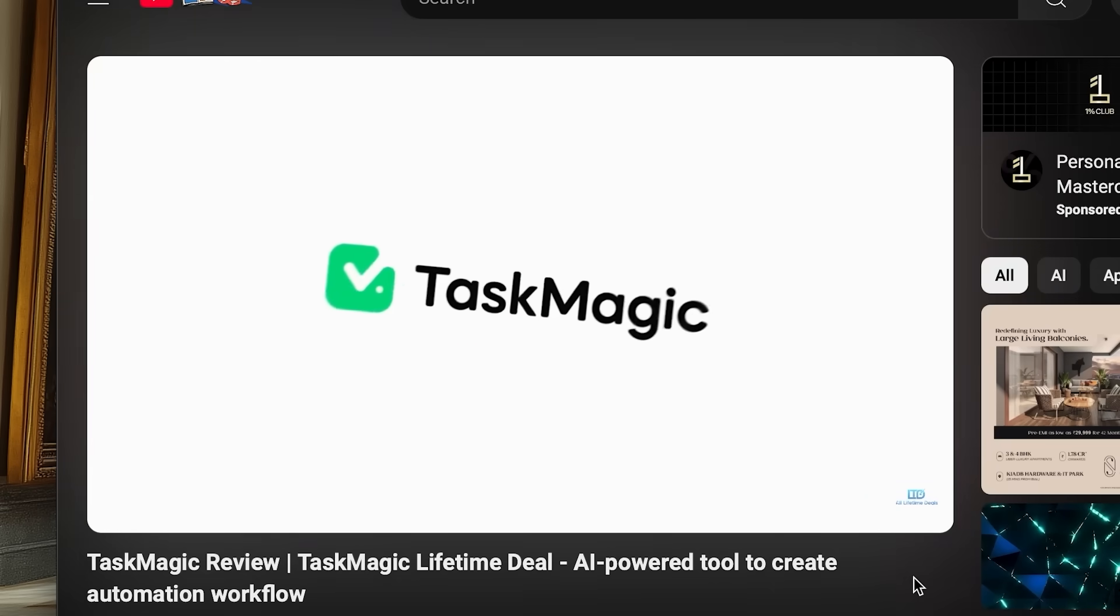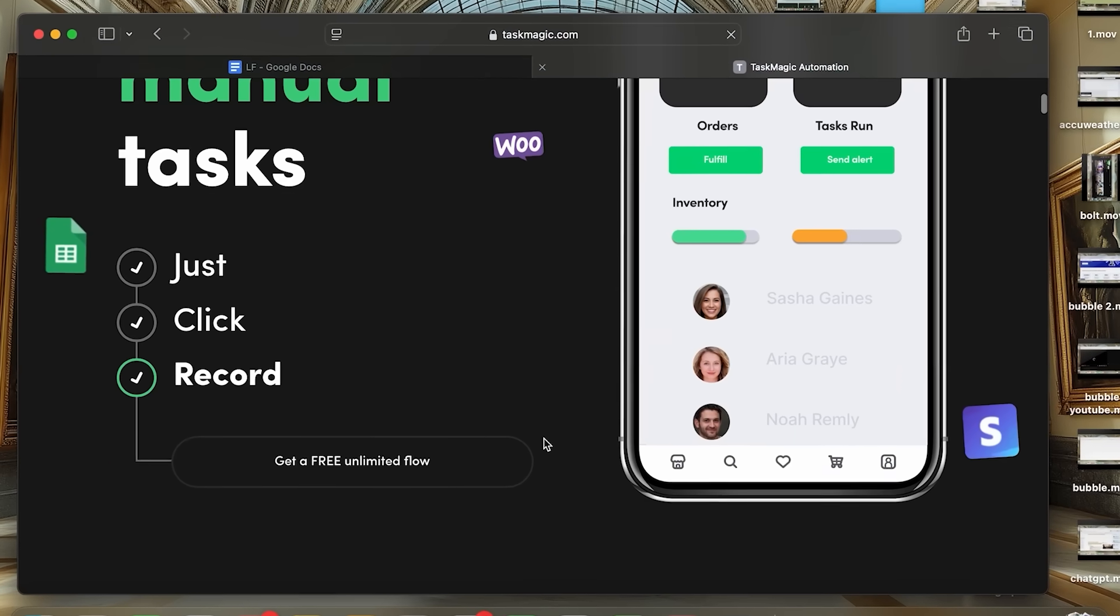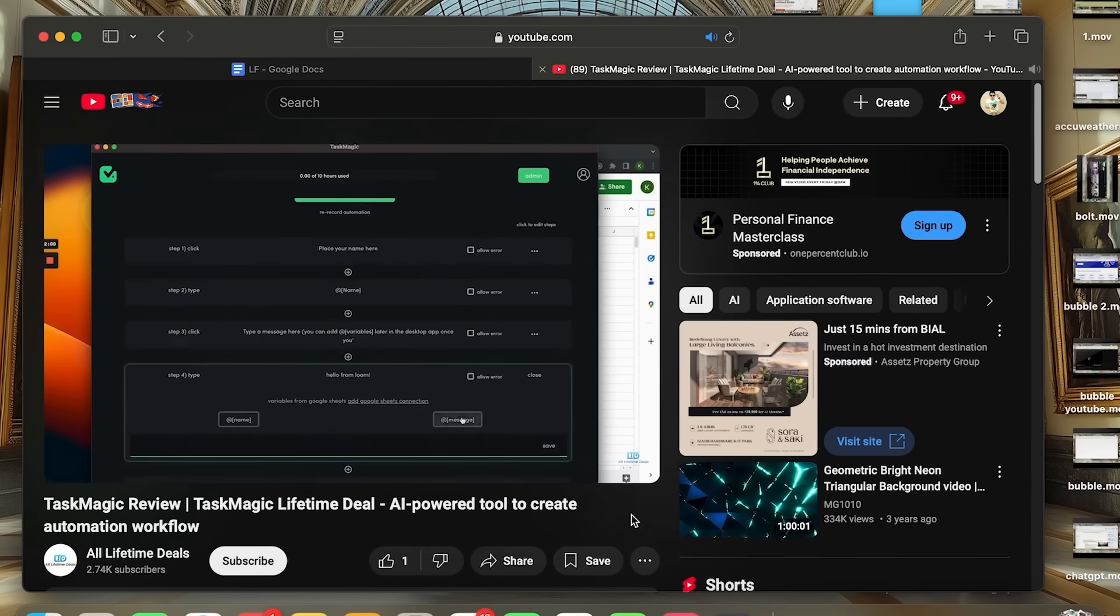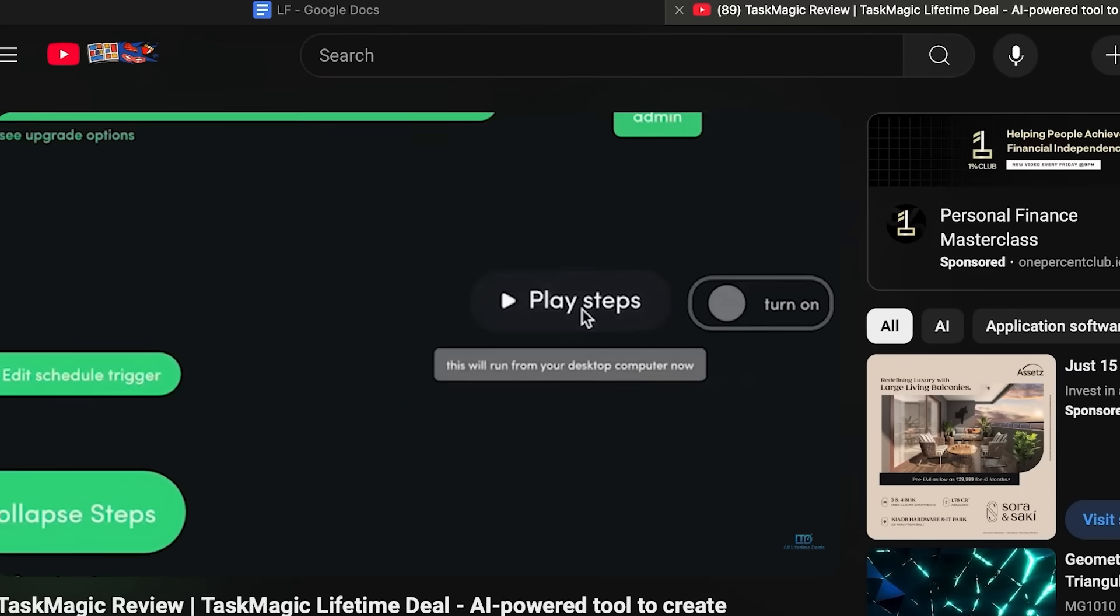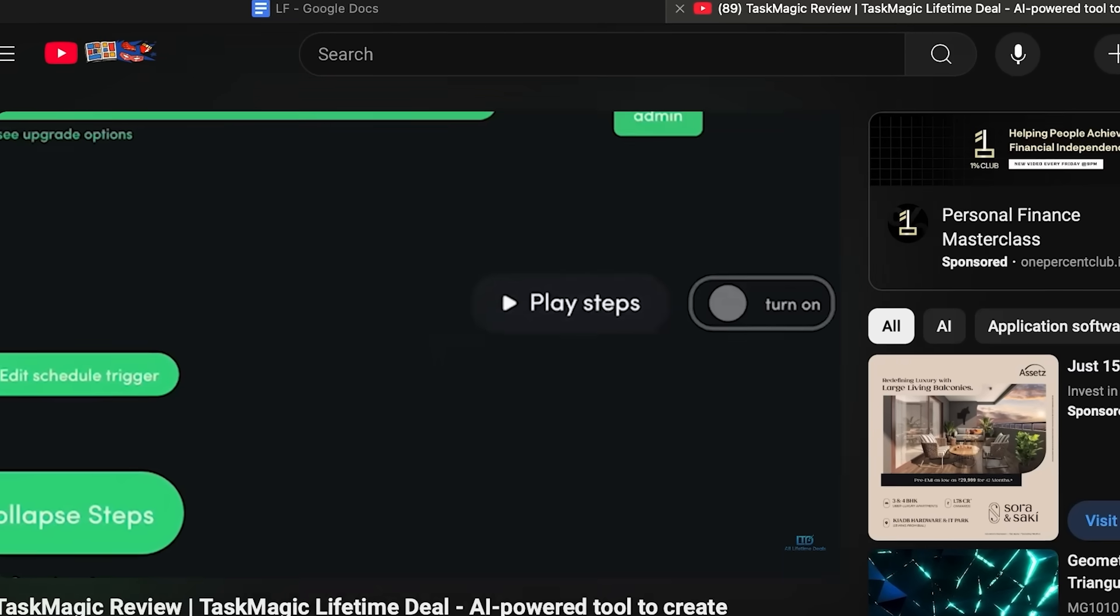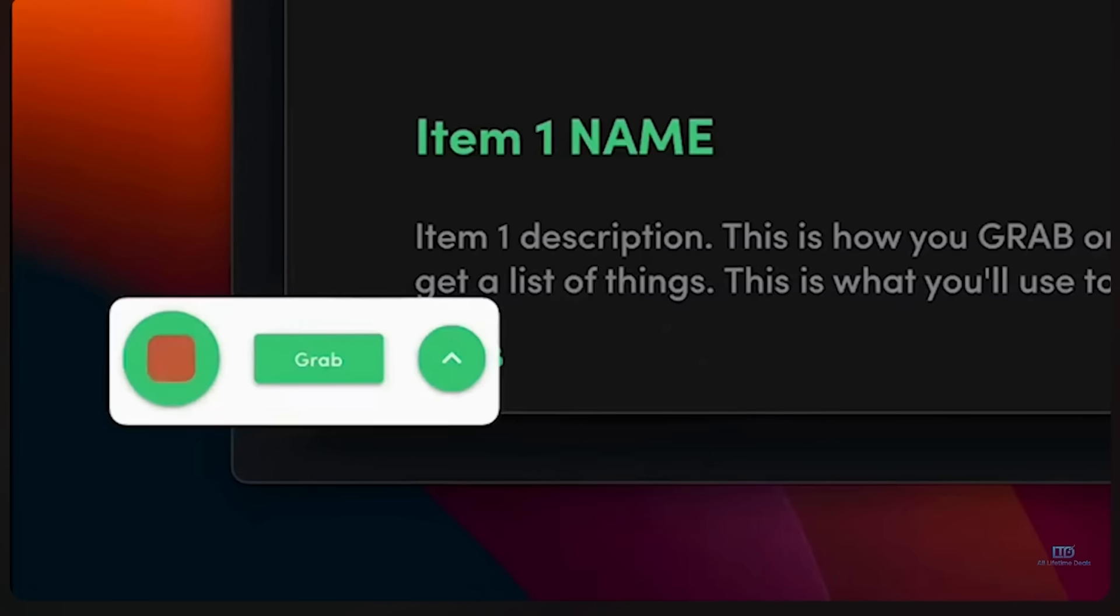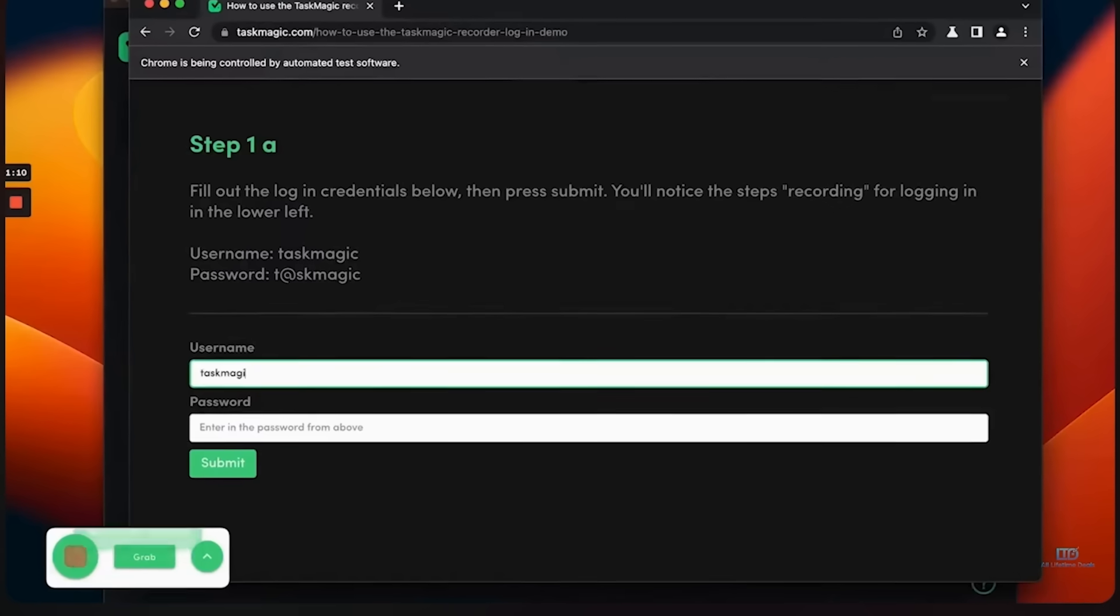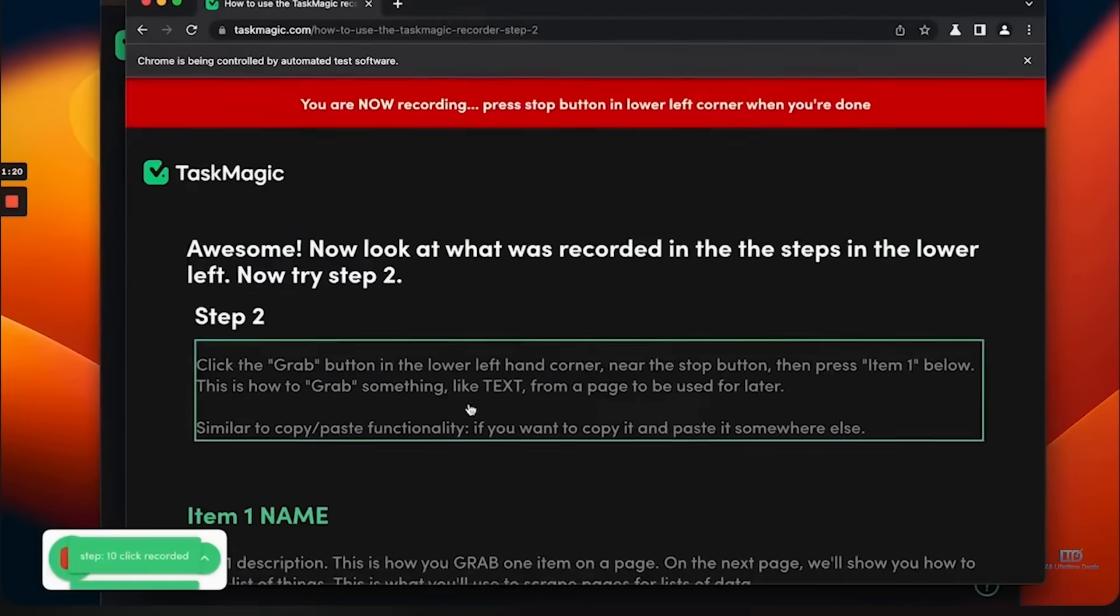Next is TaskMagic. Think Zapier but with video-based automation. This one is a bit more interesting than any other tool out there. TaskMagic is like an automated virtual assistant. You just need to ask it to do a task once and record it. It turns your walkthrough videos into automation. No more repetitive tasks that you don't want to do. Simply record yourself doing the task once and then never have to do it again. Pretty amazing, right?